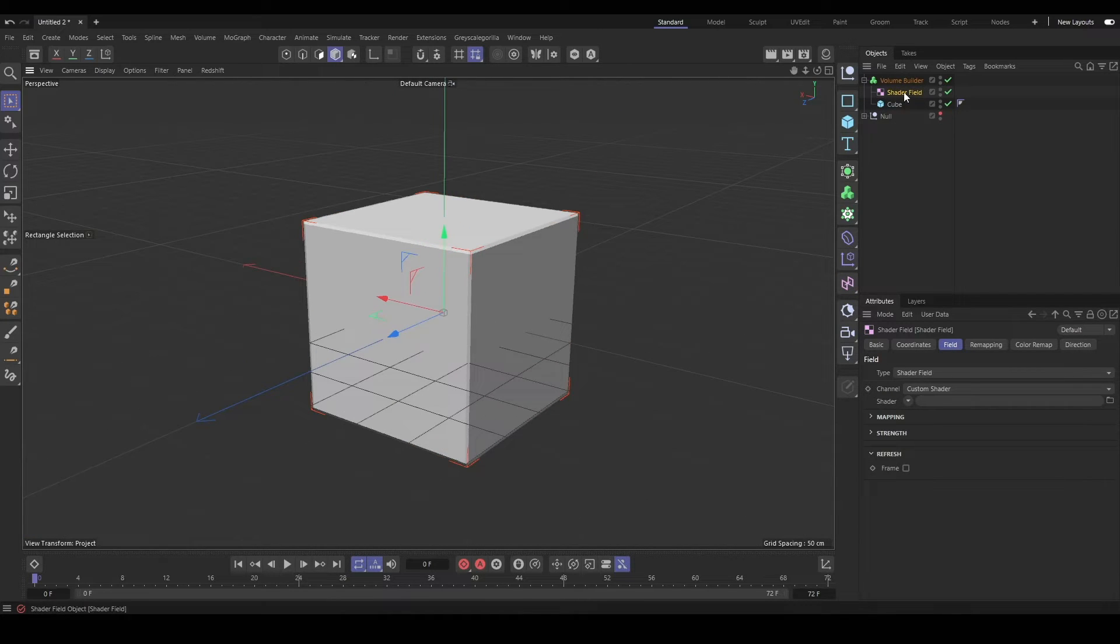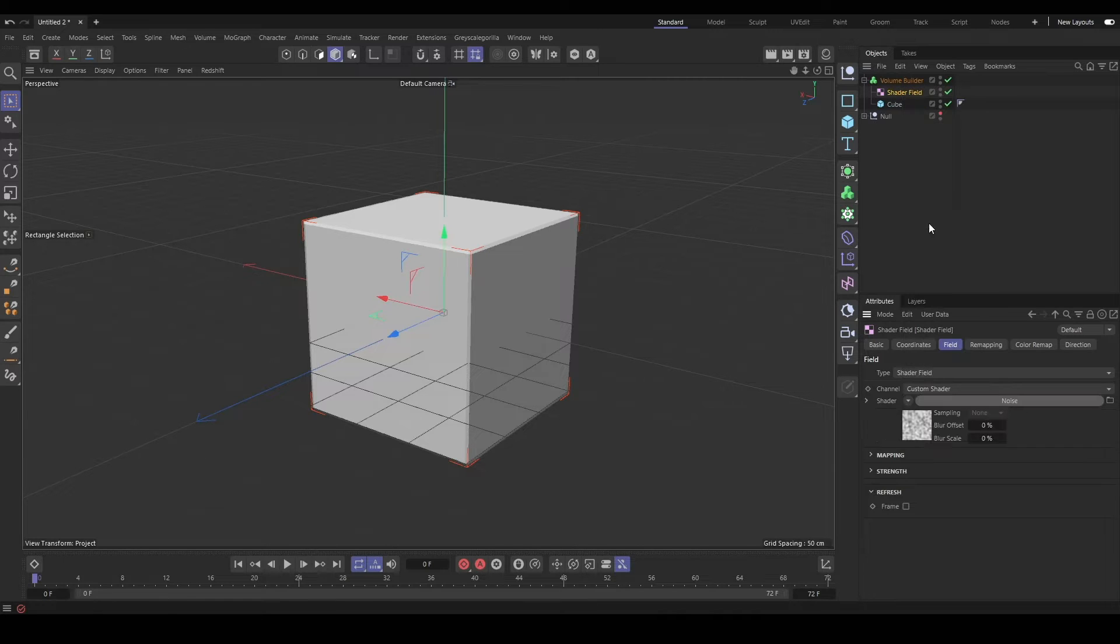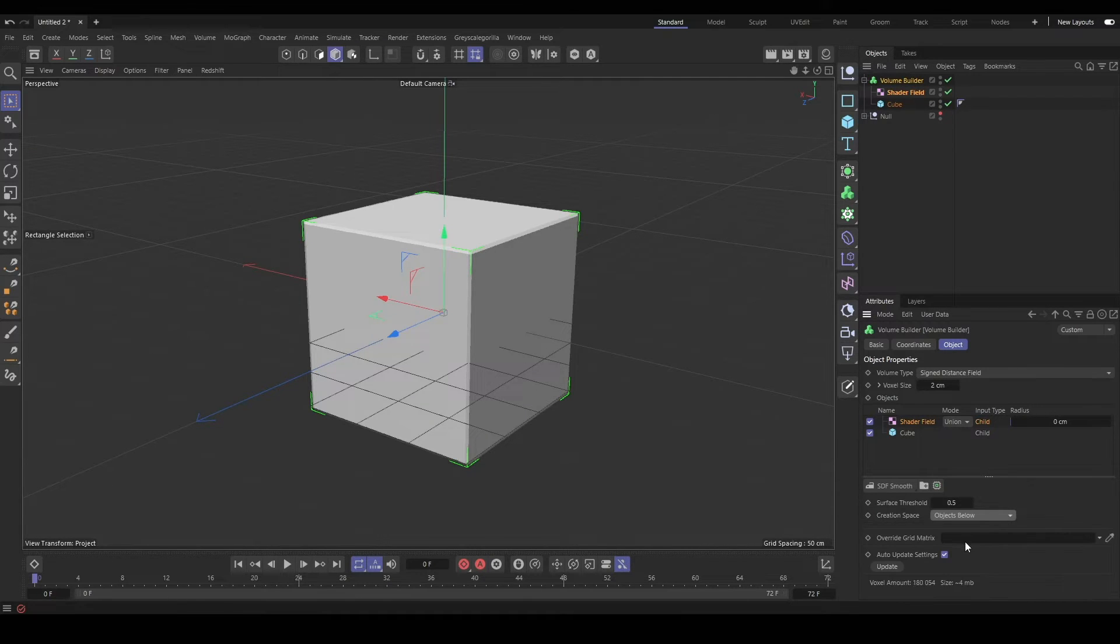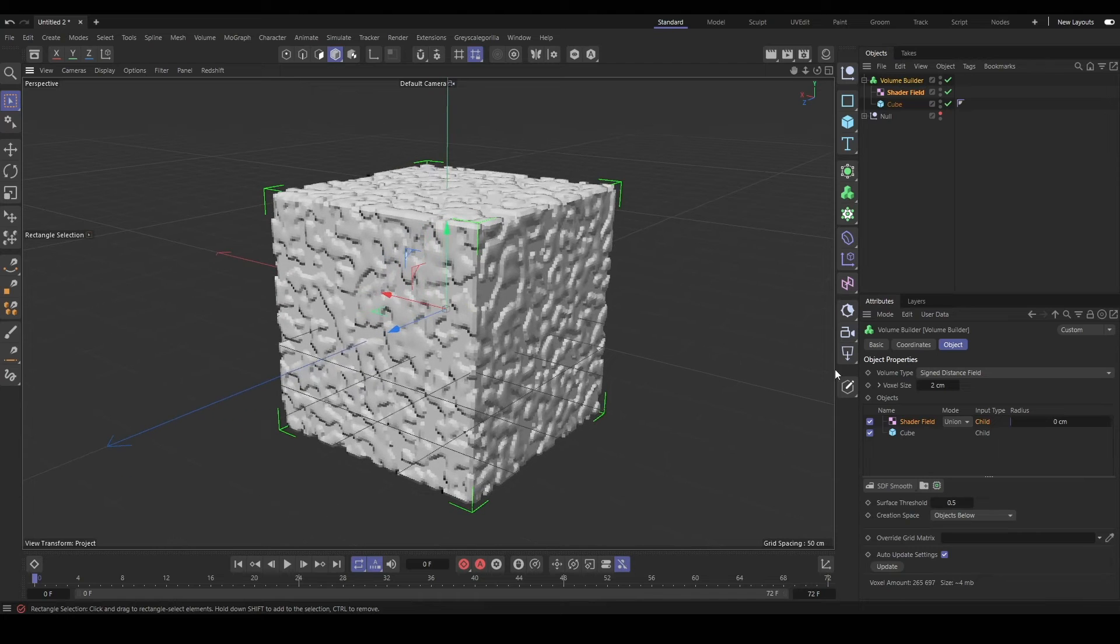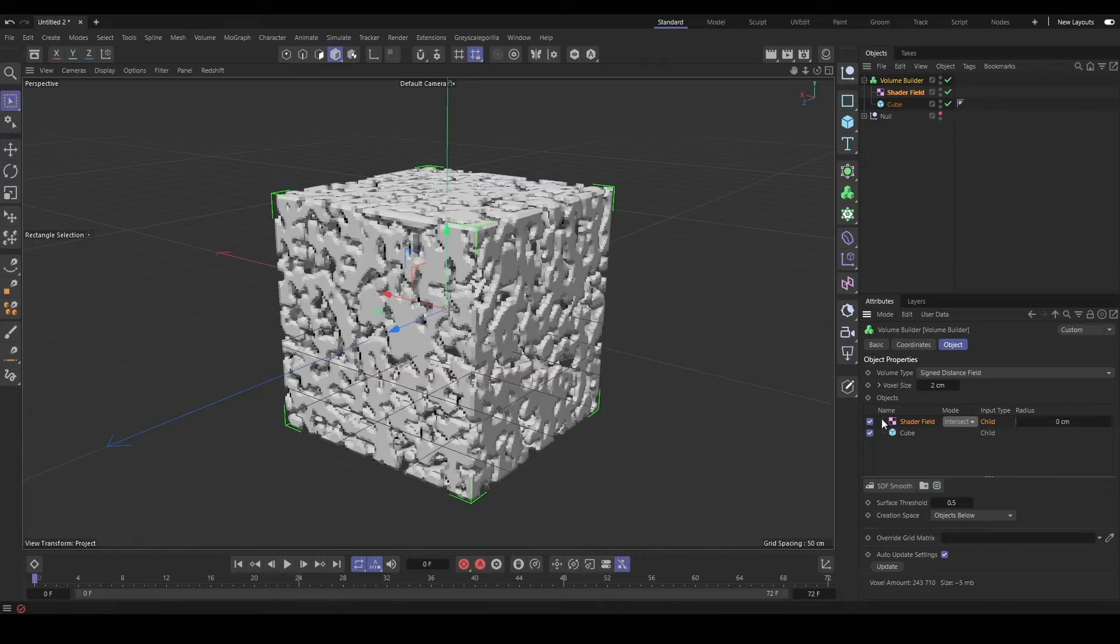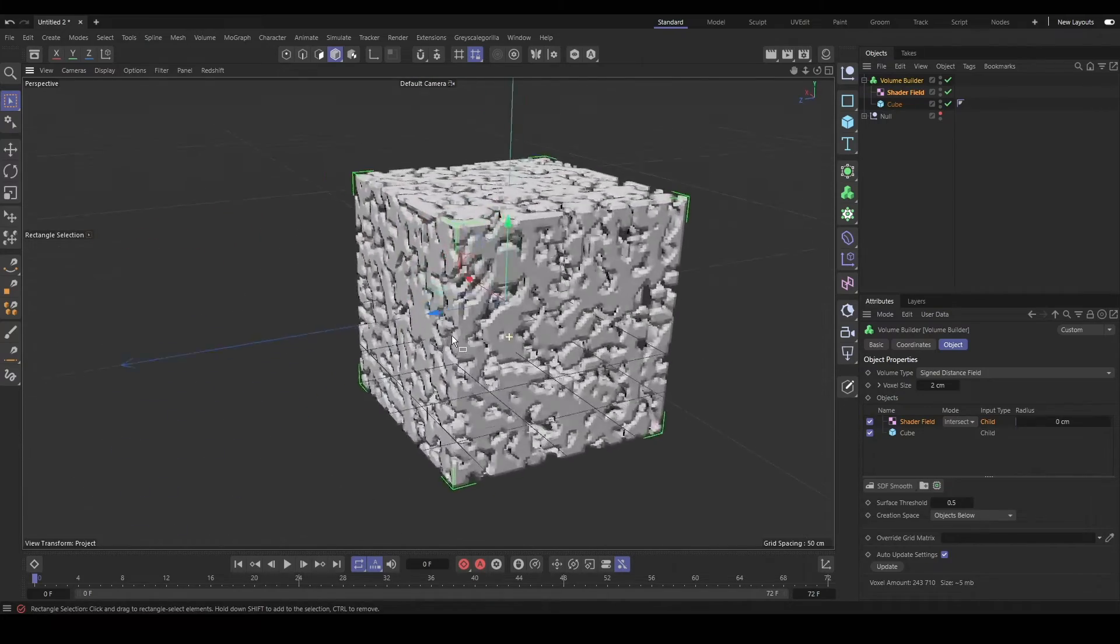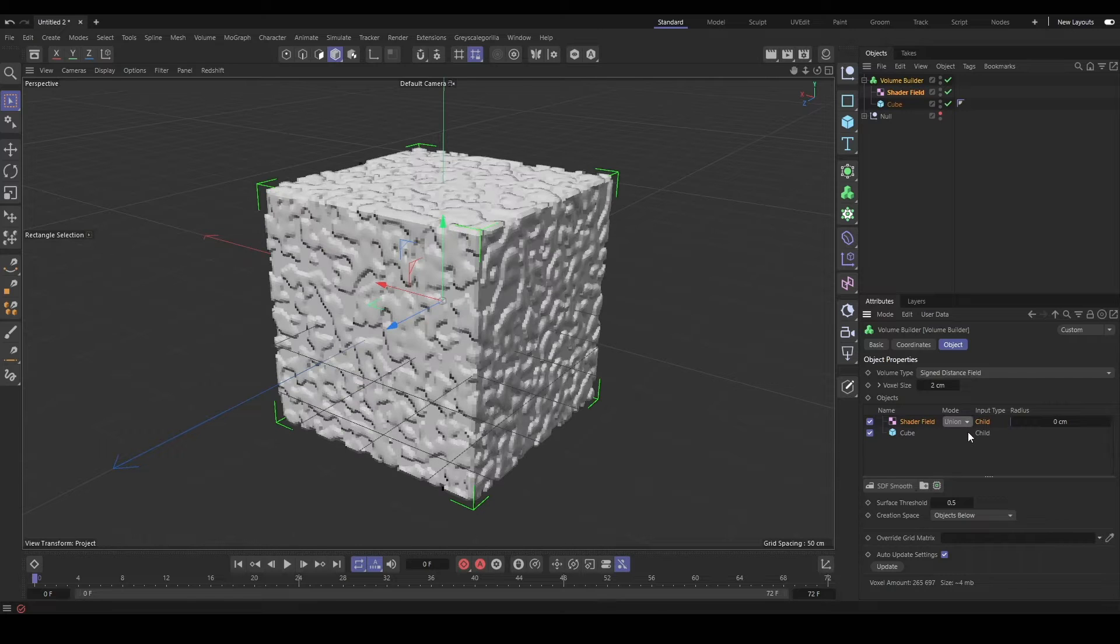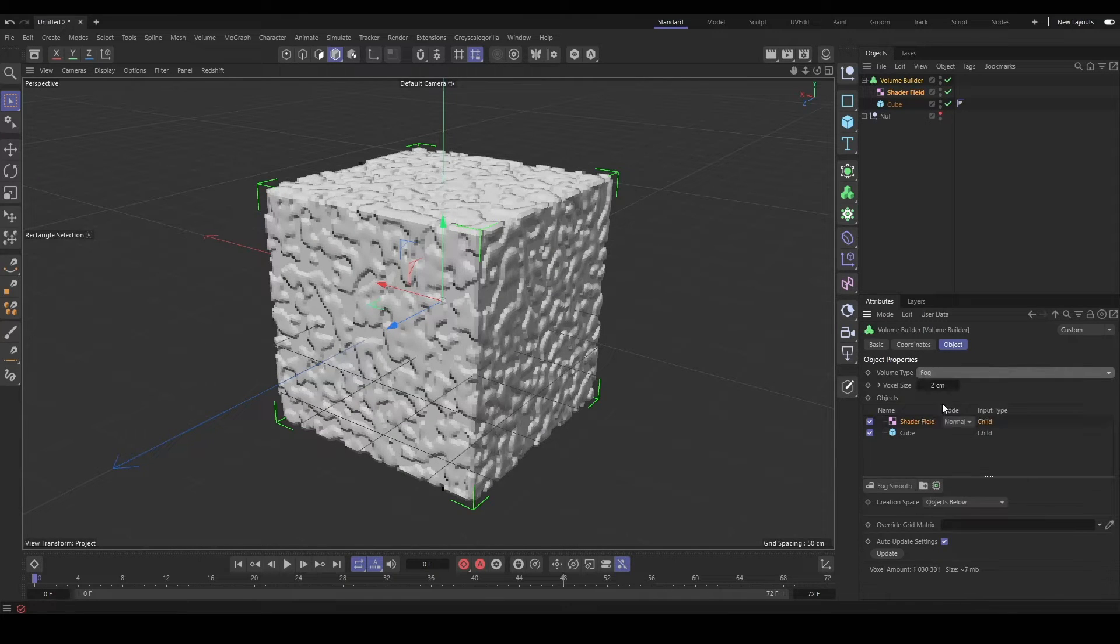We need to change our creation space from box to objects below, and then you'll see that, okay, now it's having an effect. But if we use an intersect, we can see that it doesn't look quite right.